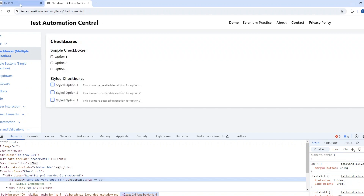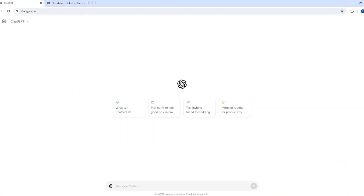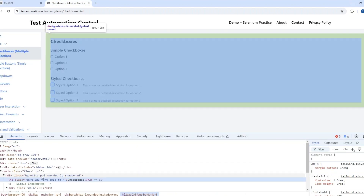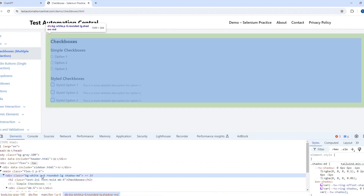We will give a prompt like: 'Write a Java Selenium automation code to select and unselect the checkboxes on the web page located at testoautomationcentral.com/demo/checkboxes with the following HTML DOM.' So we have the complete DOM here.